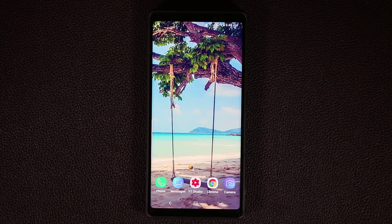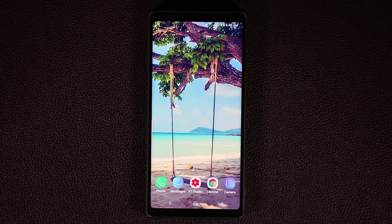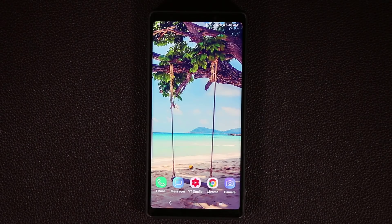Hey guys, Saki here from Saki Tech, and in today's video I'm going to show you guys five quick tips to enhance the use and ownership of your Samsung Galaxy Note 9. These are just simple ways to make your Note 9 even more awesome. So let's dive in.